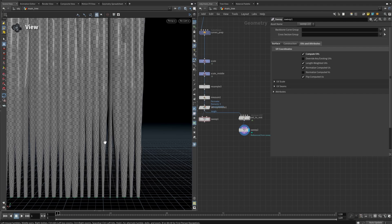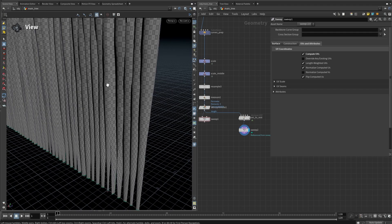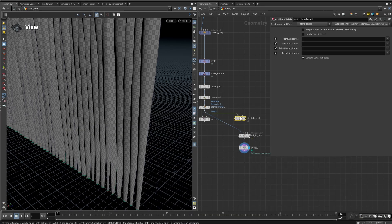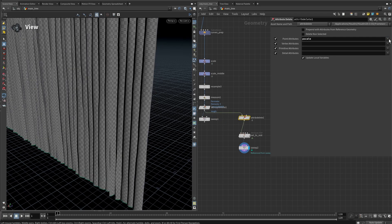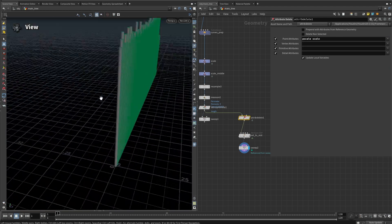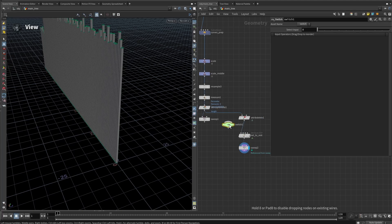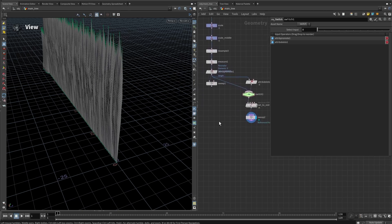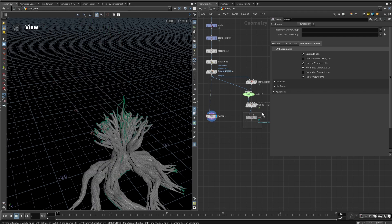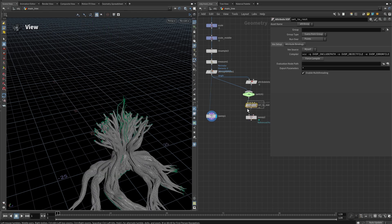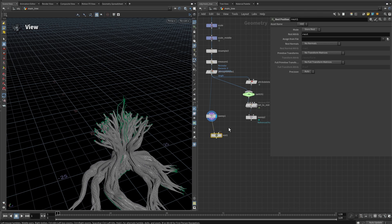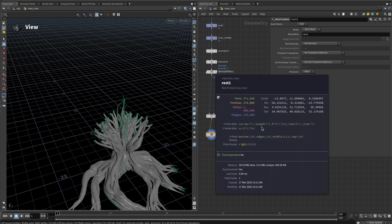This is also storing the pscale attribute, giving different scales on the tubes — different radius and non-uniform scale. This is good to have by default, but we should have a way to deactivate it. Add an attribute delete node to remove pscale and scale, making them perfectly round. Then add a switch node so we can toggle between these two options. Finally, add a rest position node connecting the main sweep and the reference copy, and middle-clicking confirms we now have a rest attribute.